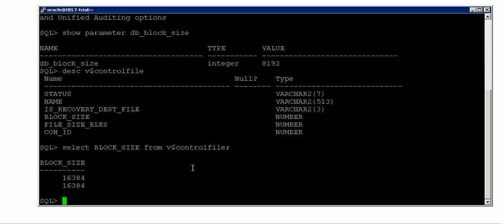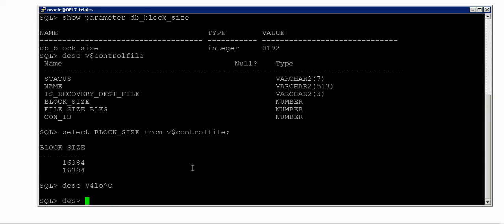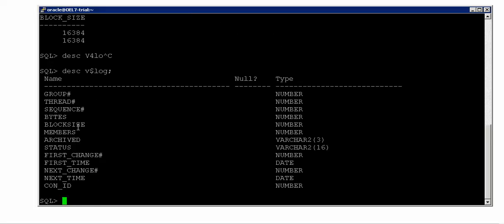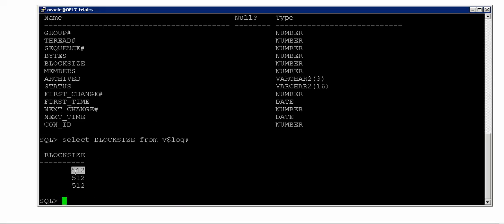Now let's look at the default block size of redo log files. I can get it from v$log — let me describe v$log. The column is BLOCK_SIZE. Selecting block_size from v$log — my default block size for each and every redo log file is 512 bytes. This is the Oracle-defined default redo log file block size. But please remember, this can be altered. The different sizes Oracle supports are: 512 bytes, 1 kilobyte, or 4 kilobytes — that's it. You cannot have 2 kilobytes, you cannot have 8 kilobytes, etc.